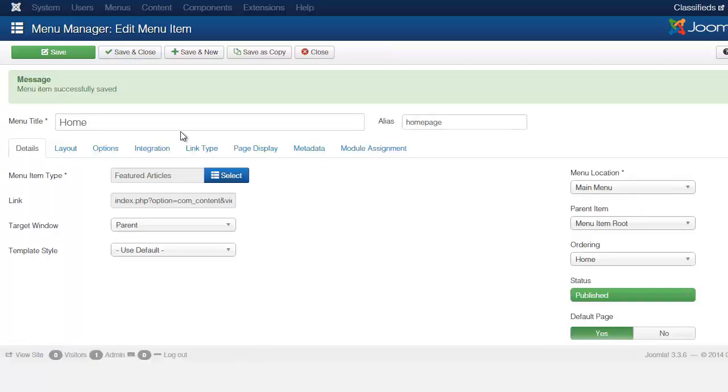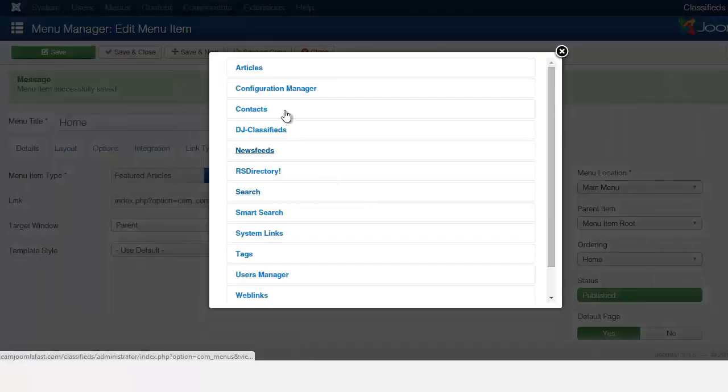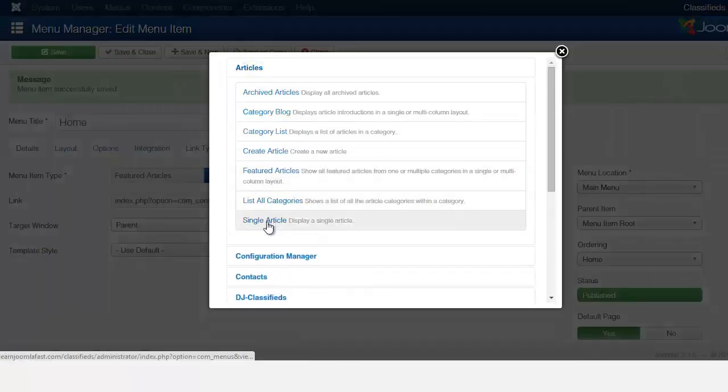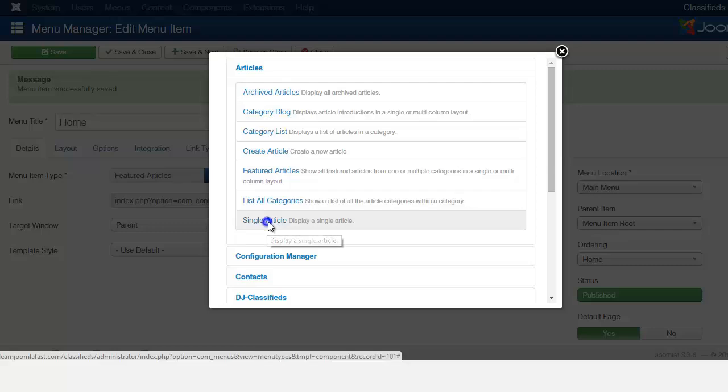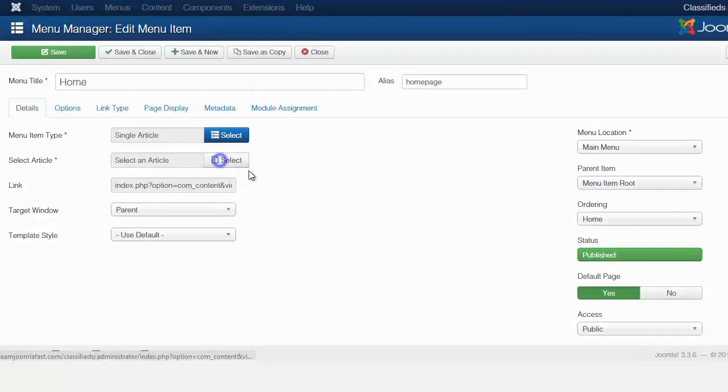Now let's go back here on the menu. We're going to change from featured articles and we're going to change to just the article we just created. So go to articles, you want to go to single article, and then you want to click where it says select.